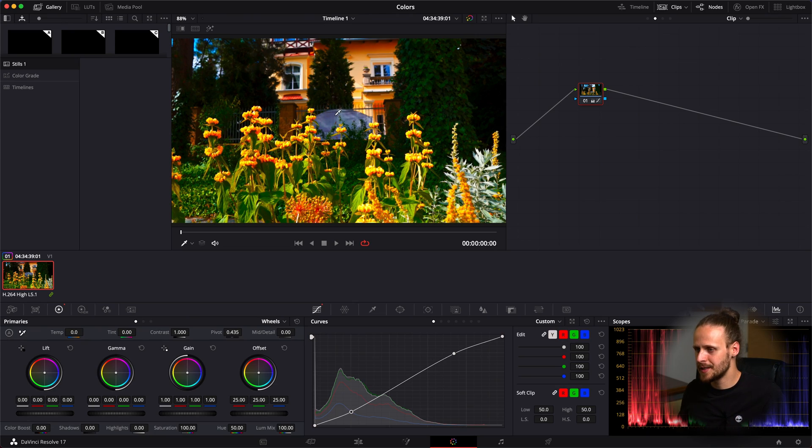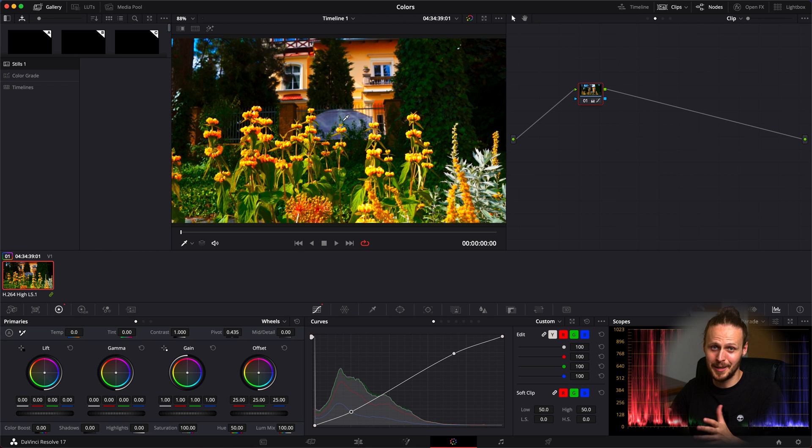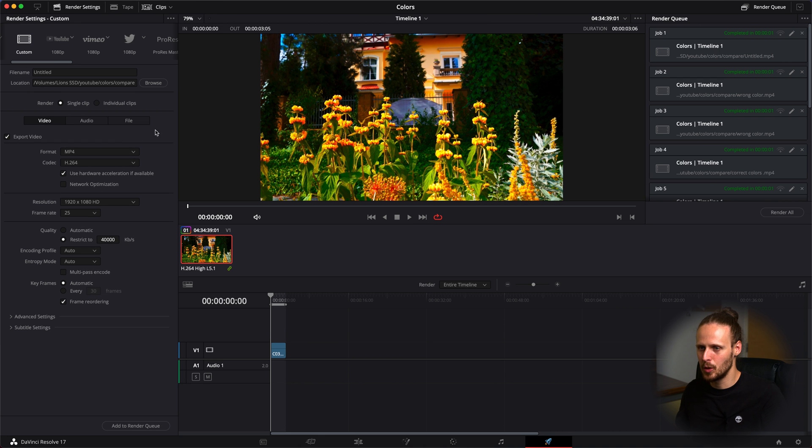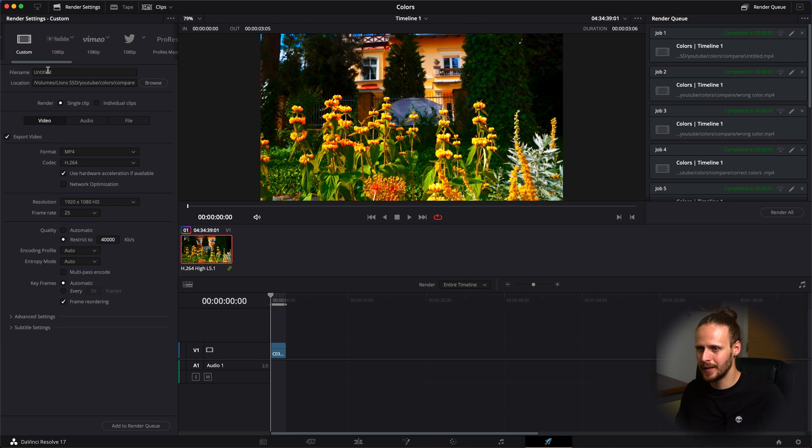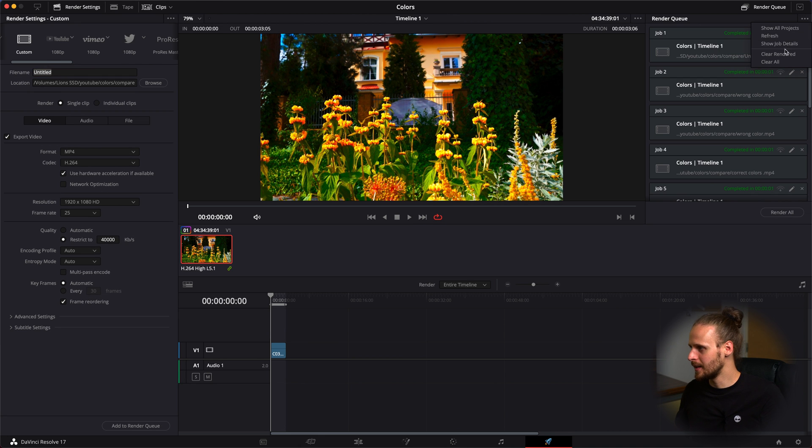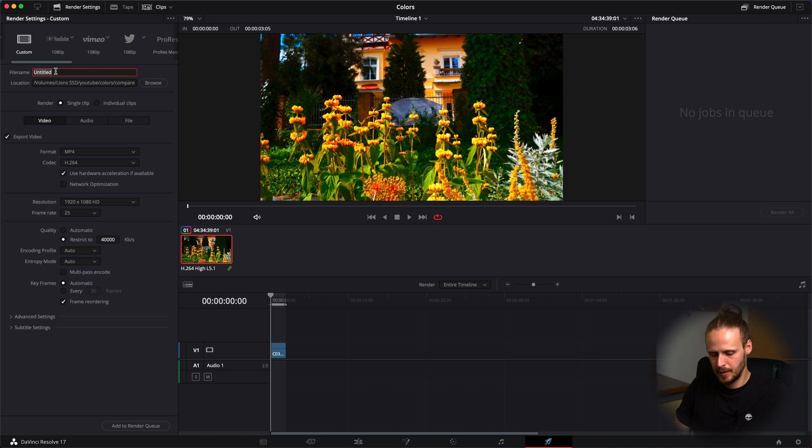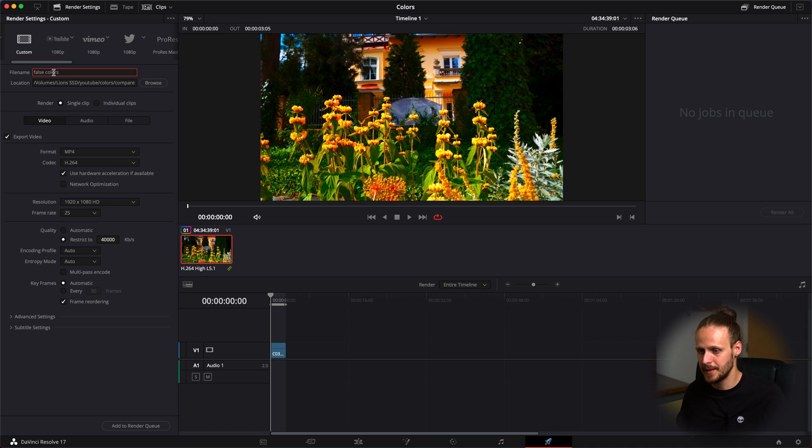First of all you can already see here I color graded my footage. Of course colors are completely exaggerated so you guys can see what I'm actually talking about. Let's go to rendering and let me add false colors.